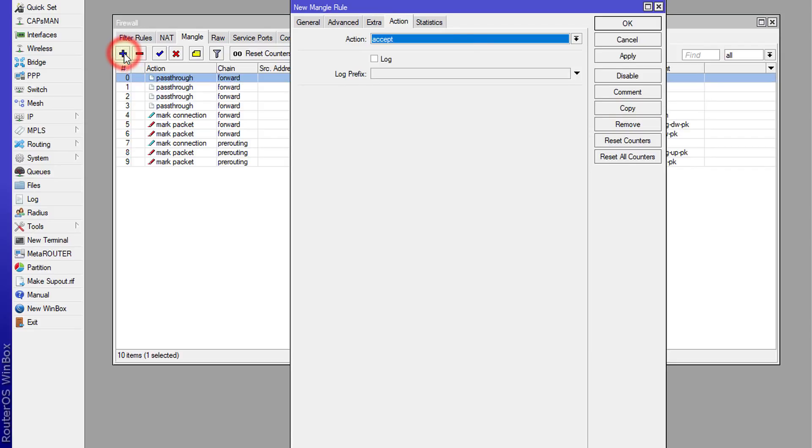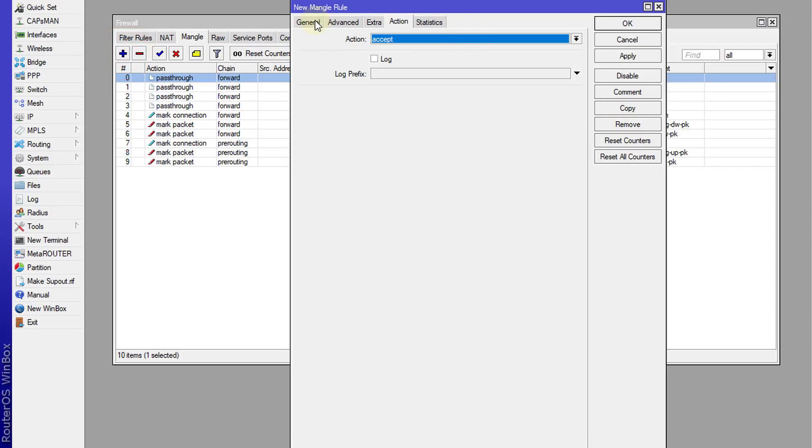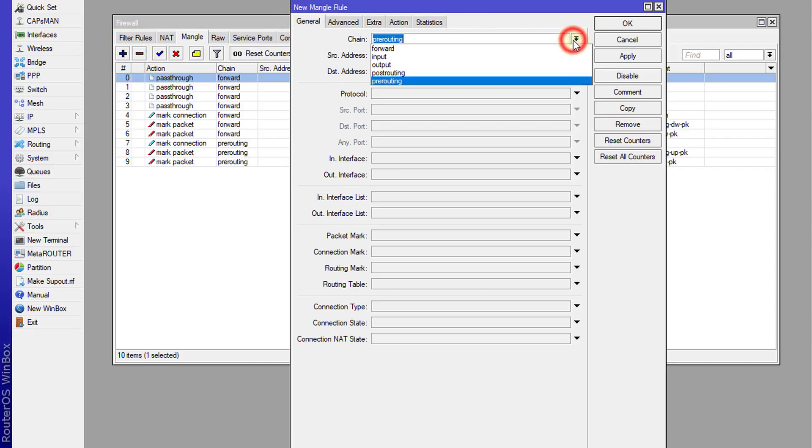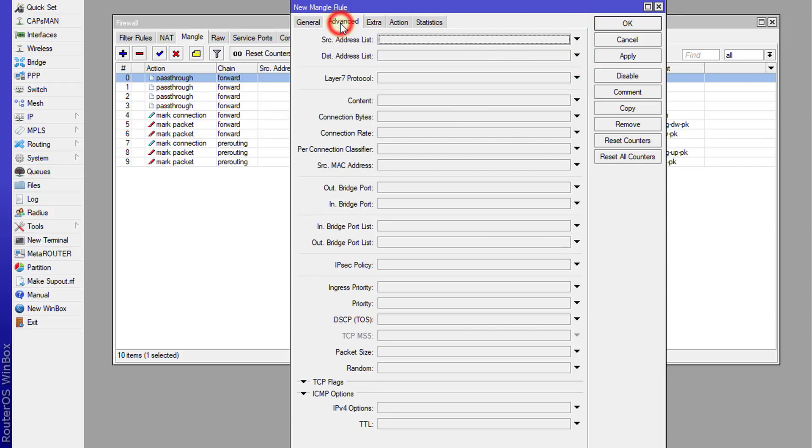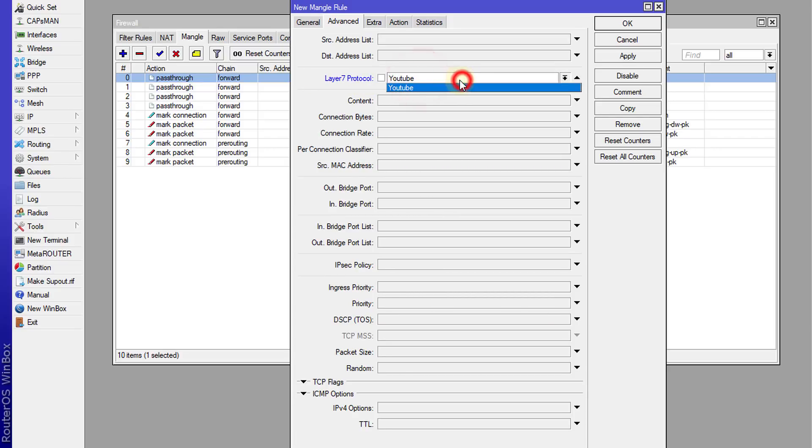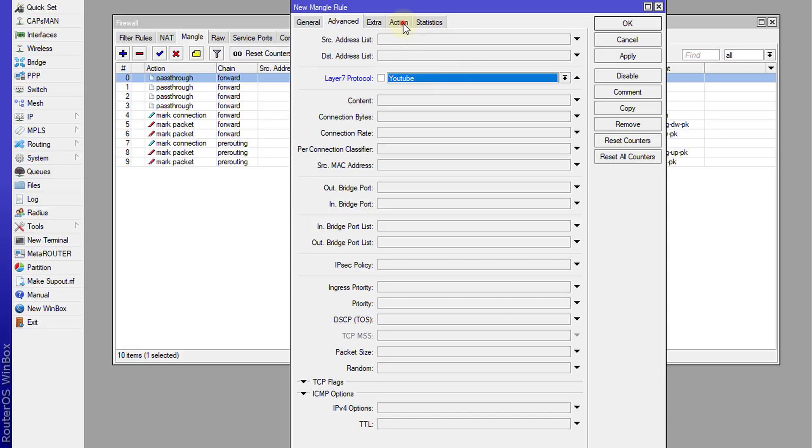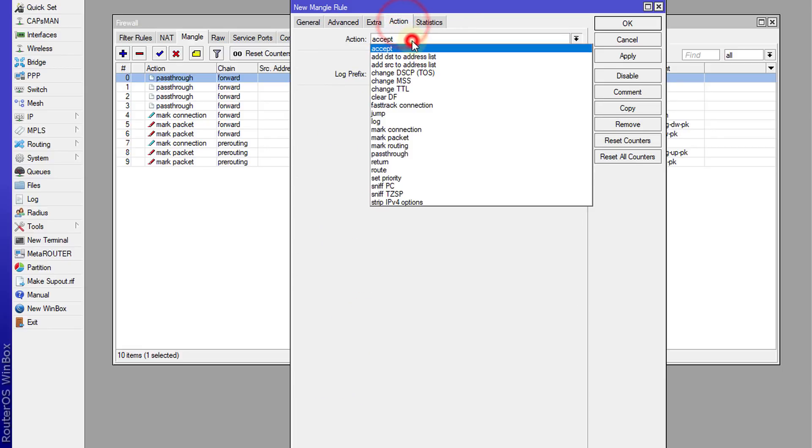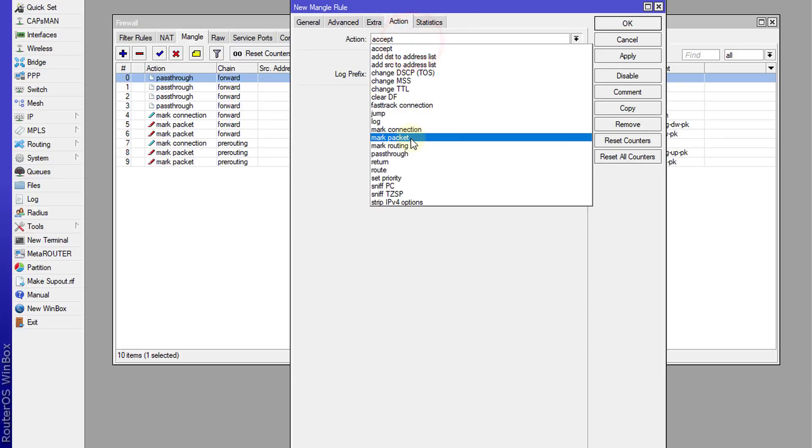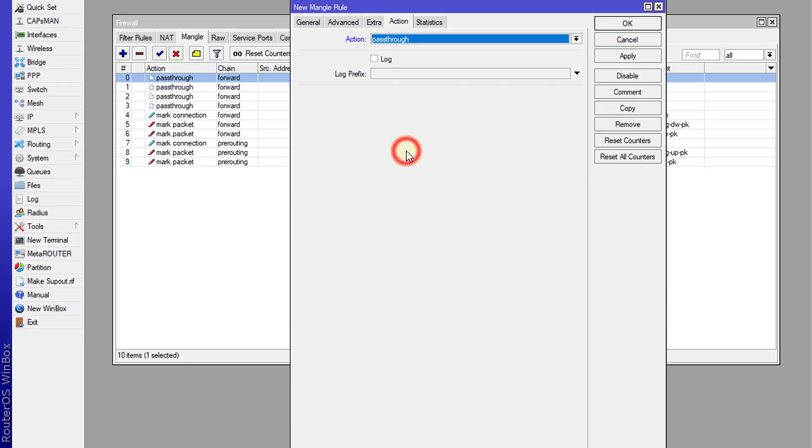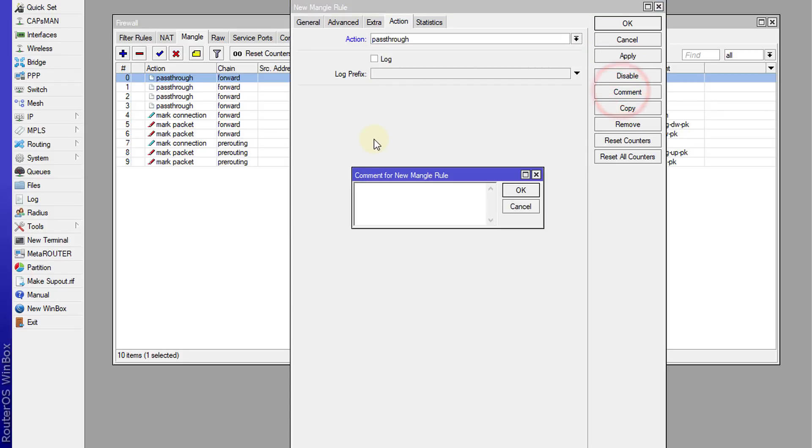I'm going to create a new one - forward, because we're looking at download. Click on advanced and then go to layer seven protocol and choose the protocol that was created. Action, and then passthrough. We could call this YouTube.